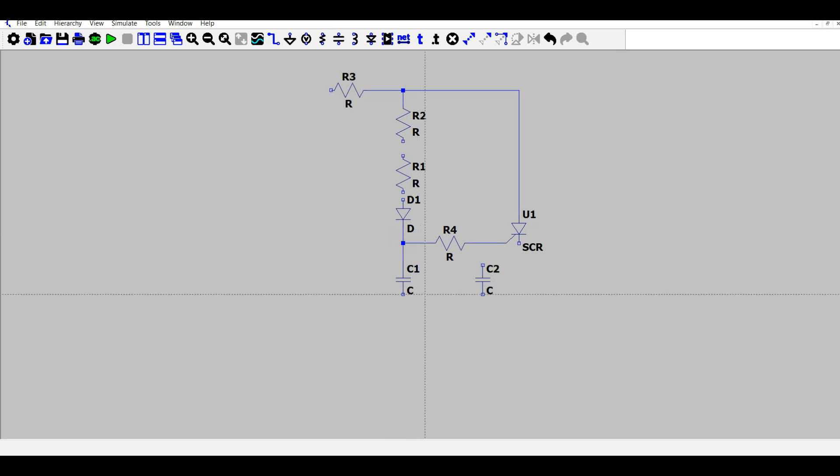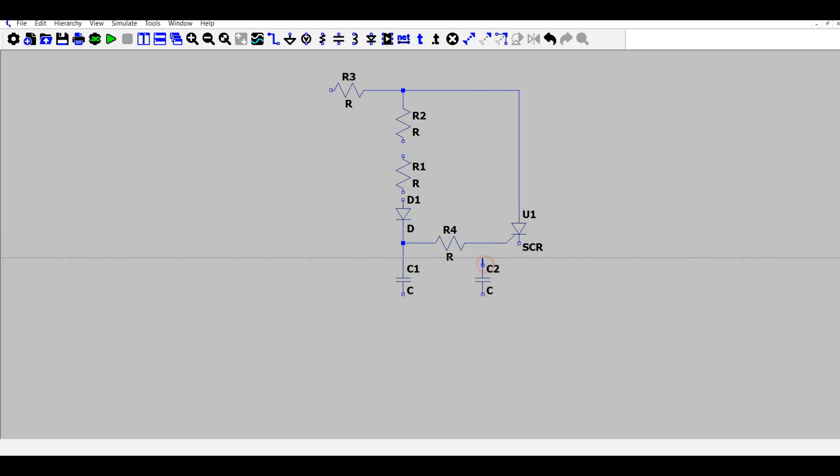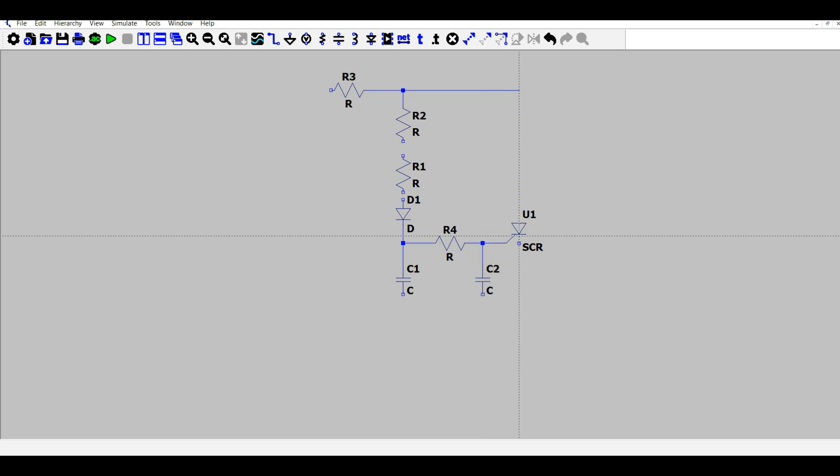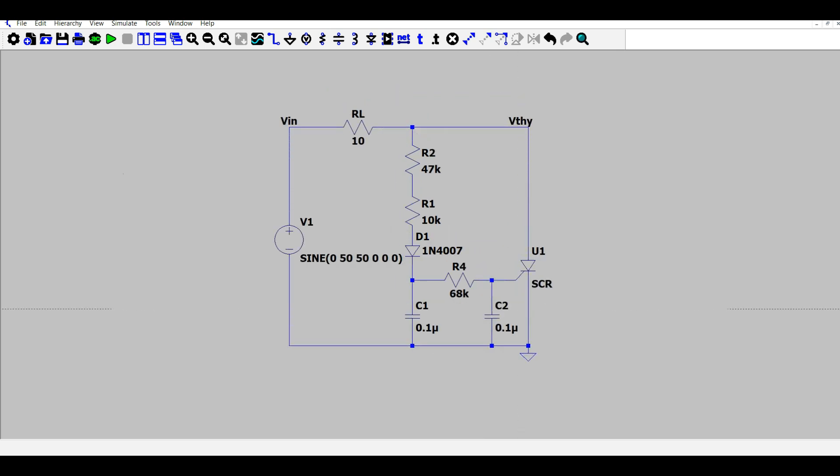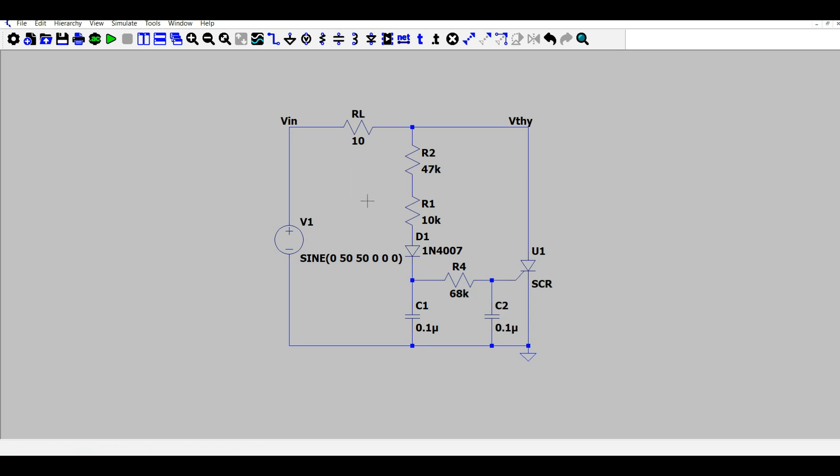So that we can observe the firing angle range between 0 to 180 degrees. Now the circuit is complete and we have assigned the values to the components.